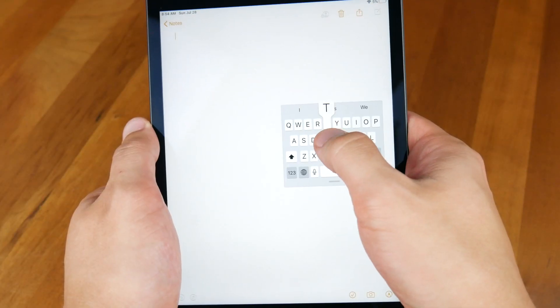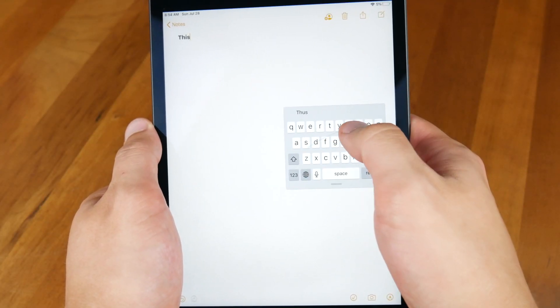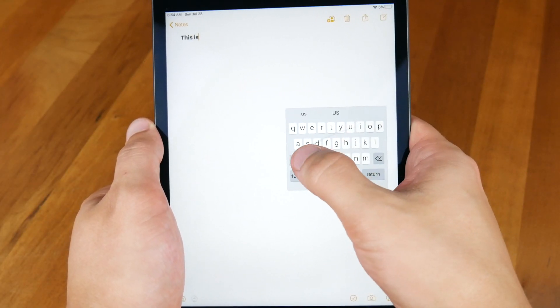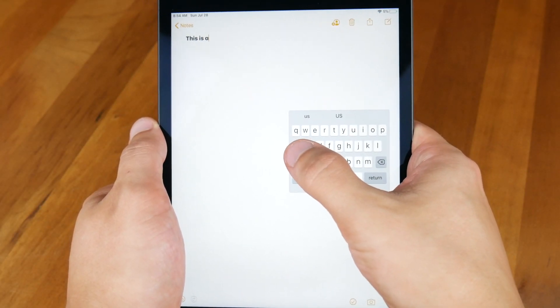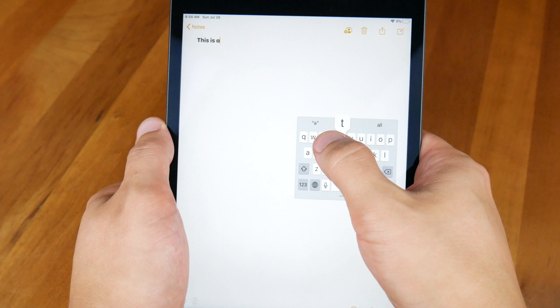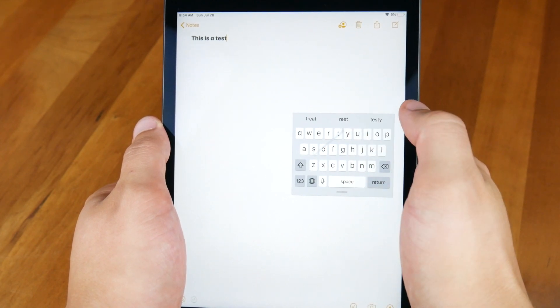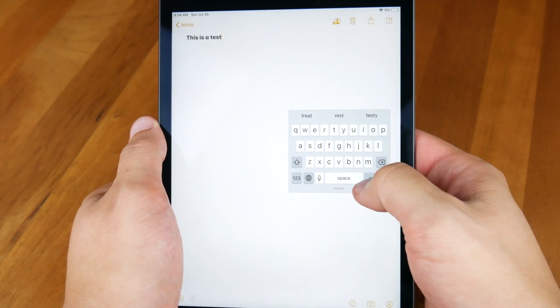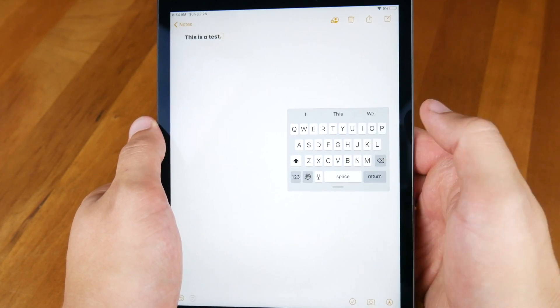Of course, not everything is perfect in the beta. Quick Path doesn't register words as well as swipe, SwiftKey, or Gboard. Luckily, alternate words show up at the top of the keyboard in the predictive bar, so you can choose any of these words if the software wasn't correct in choosing what you swiped.